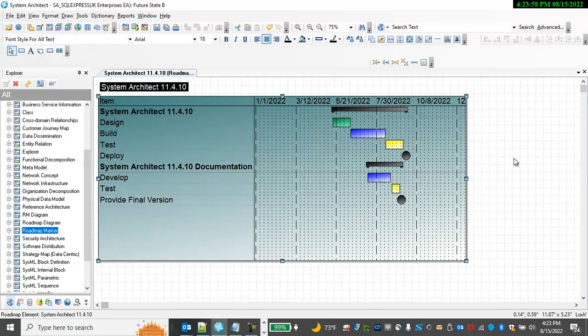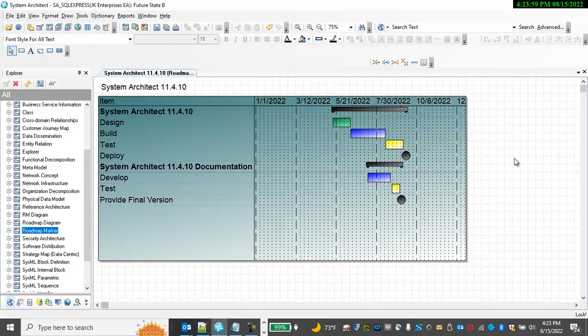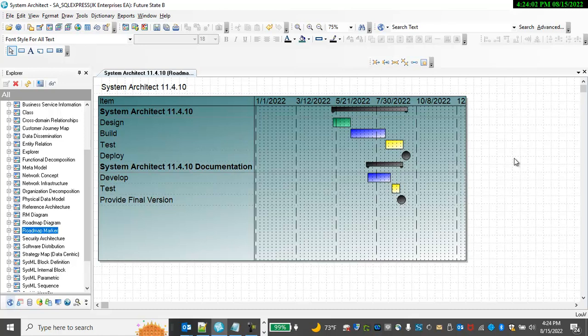This feature is available in all the frameworks for SystemArchitect: DODAF 2, TOGAF, ArchiMate, NATO Architecture Framework, Unified Architecture Framework, or Custom Frameworks as well. And you can build a Roadmap for any artifact in the repository.